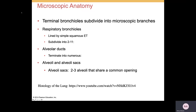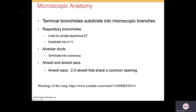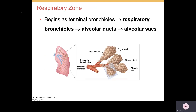The terminal bronchioles subdivide into microscopic branches known as the respiratory bronchioles, which are lined by simple squamous epithelium. They divide into 2 to 11 alveolar ducts, which terminate into numerous alveoli and alveolar sacs. The alveolar sacs are formed of 2 or 3 alveoli sharing a common opening. The respiratory zone begins where the terminal bronchioles turn into the respiratory bronchioles, and includes the respiratory bronchioles, alveolar ducts, and alveolar sacs.